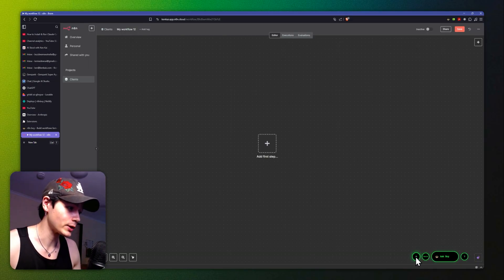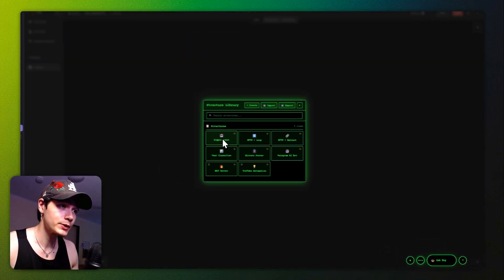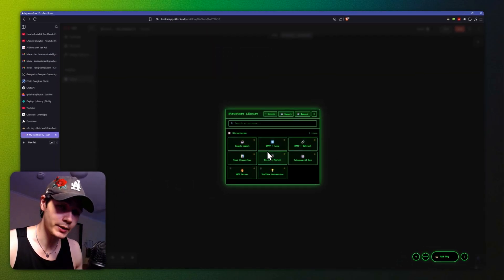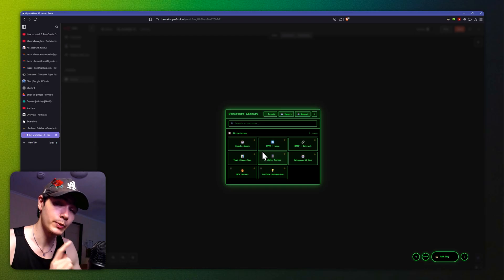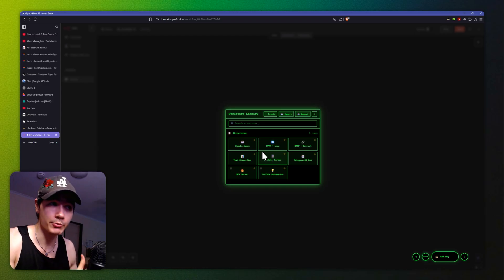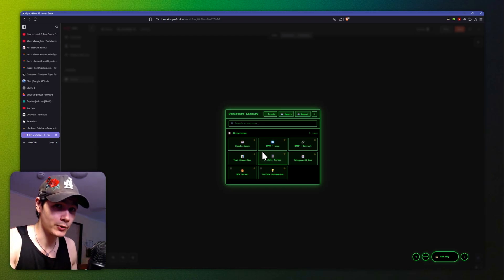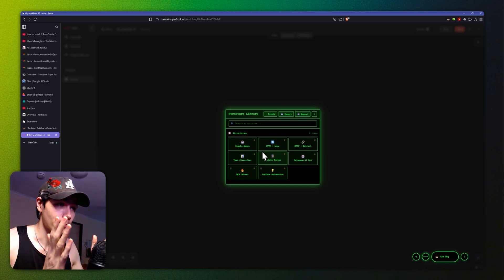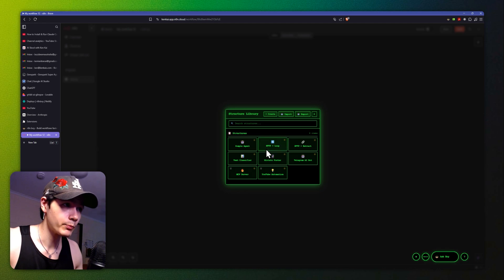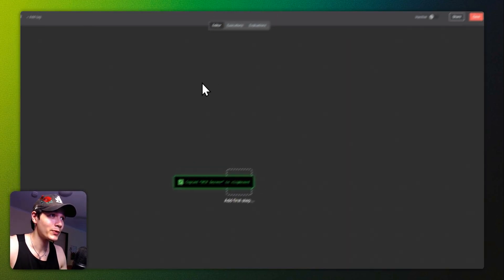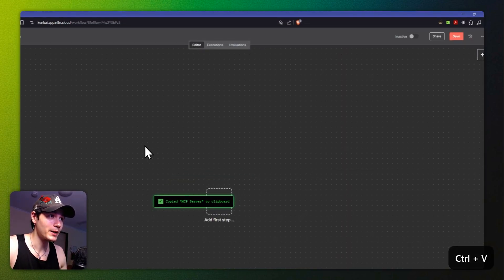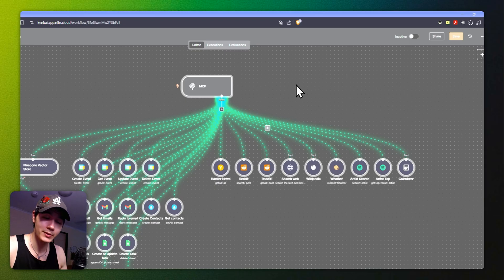I recommend that you use Claude. Now this feature here is called the Structured Library — it's just a little plus sign right here. We can click this and click anything we want, and we can actually make our own structures so that we can take them to other workflows and start building workflows really, really fast.